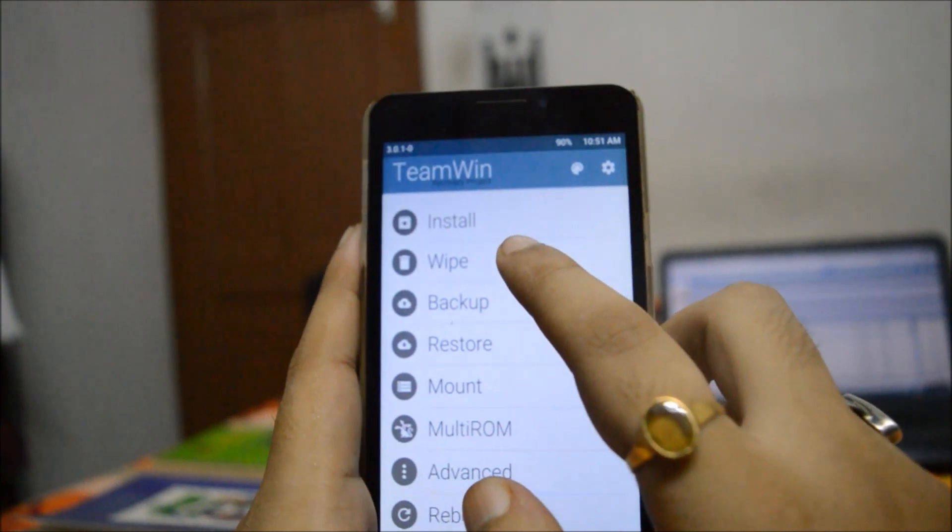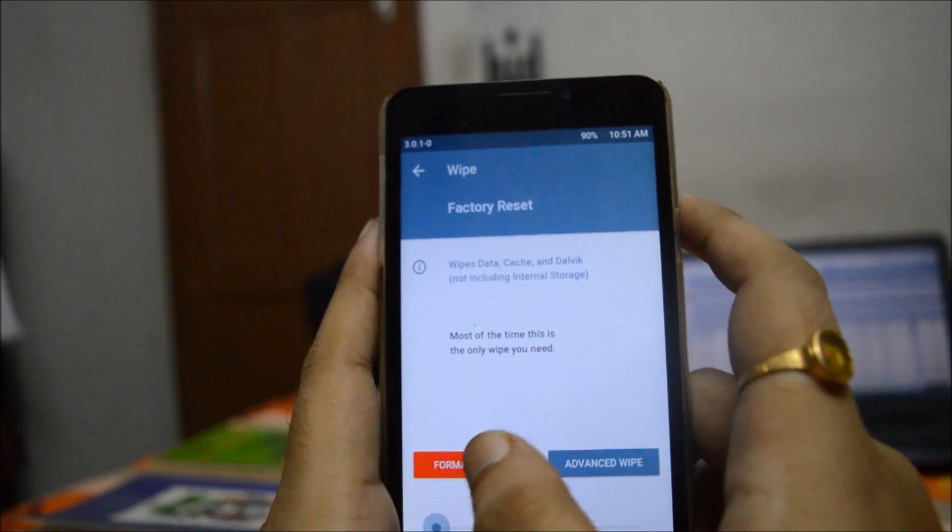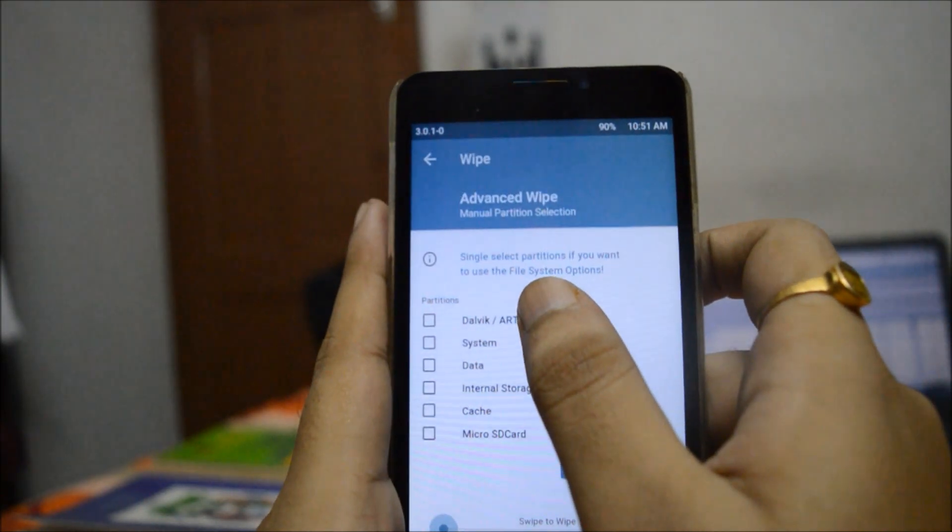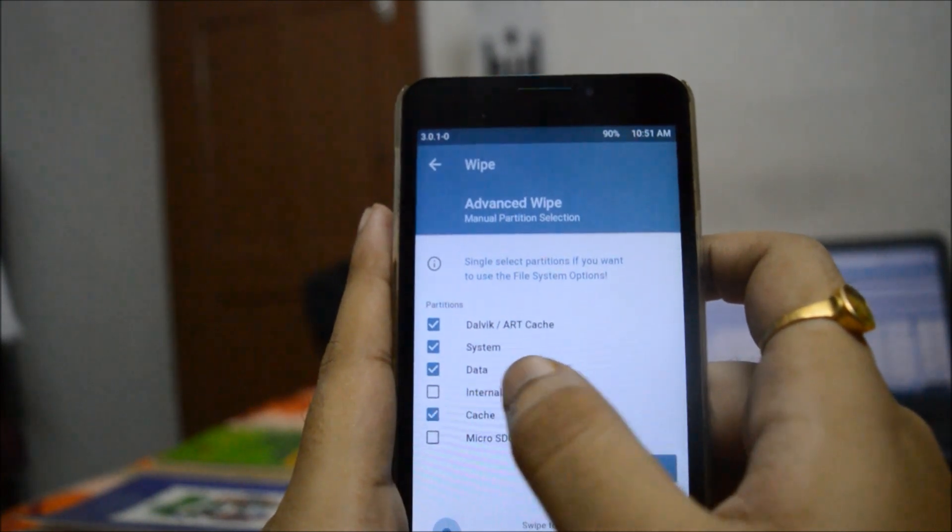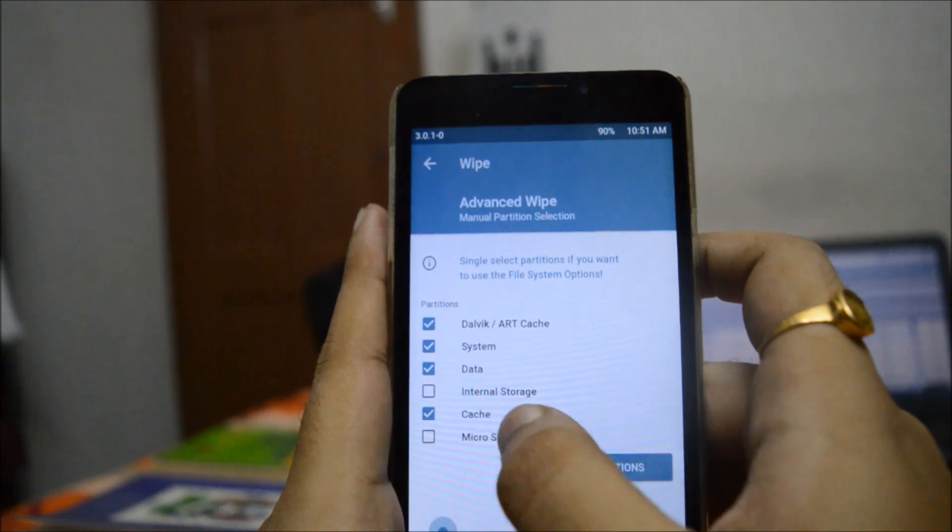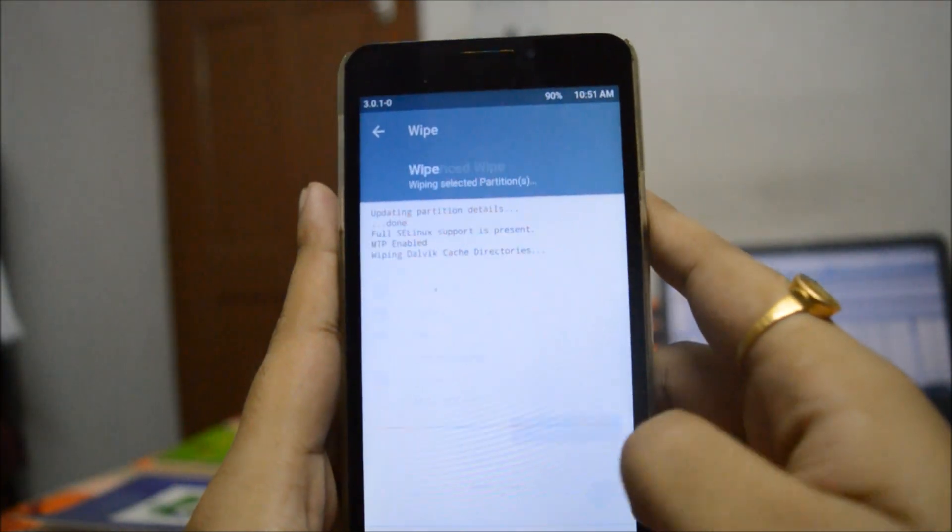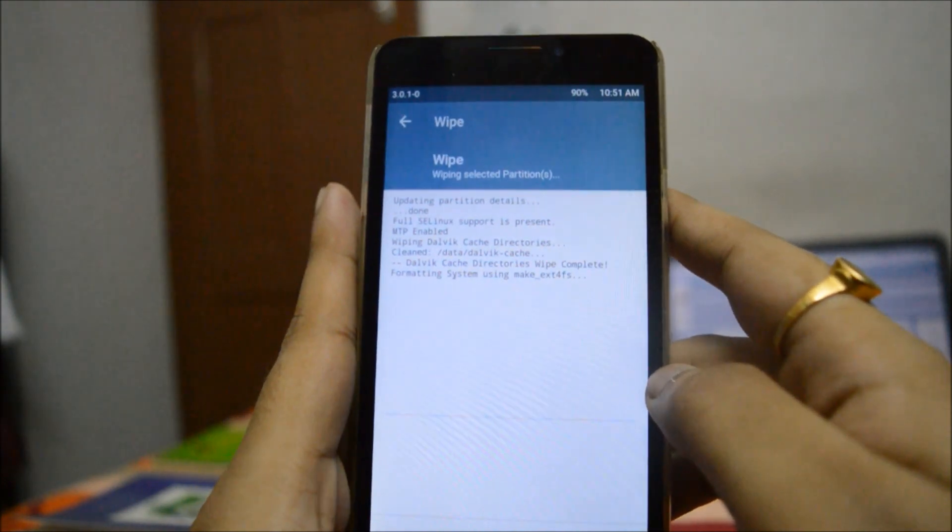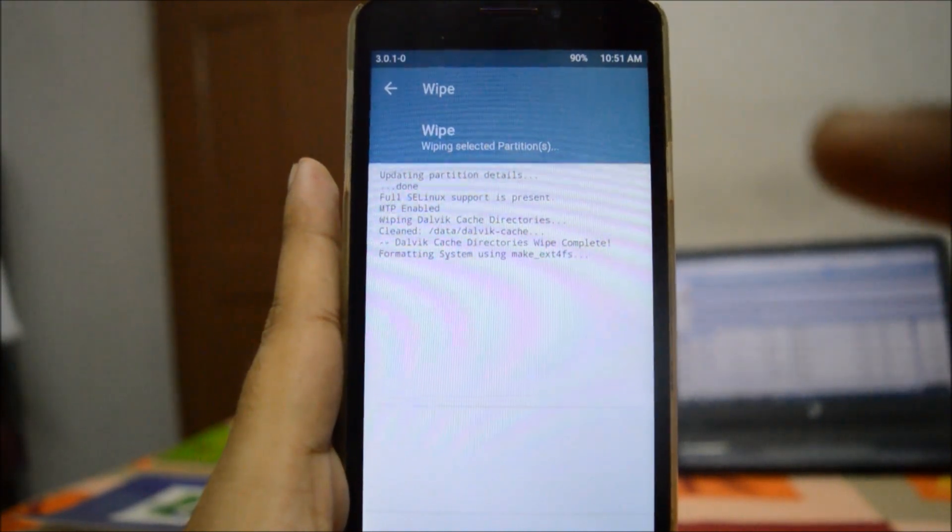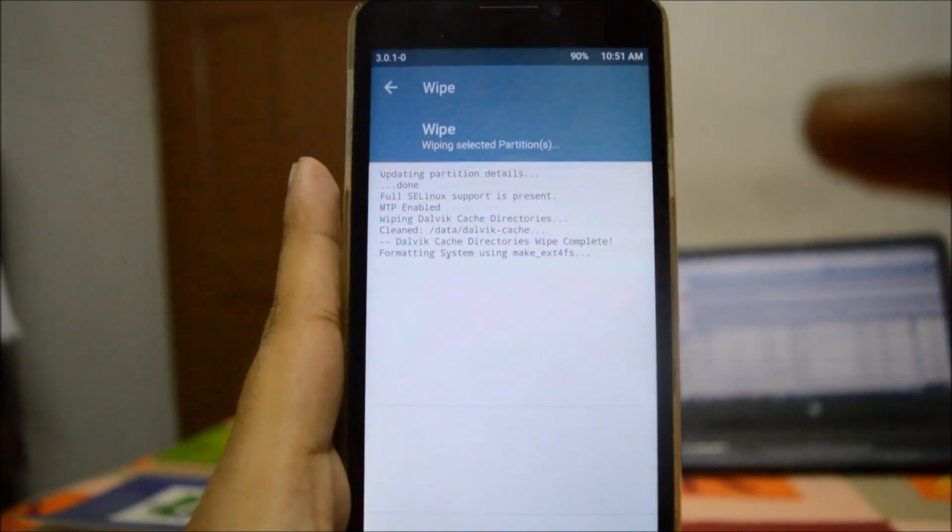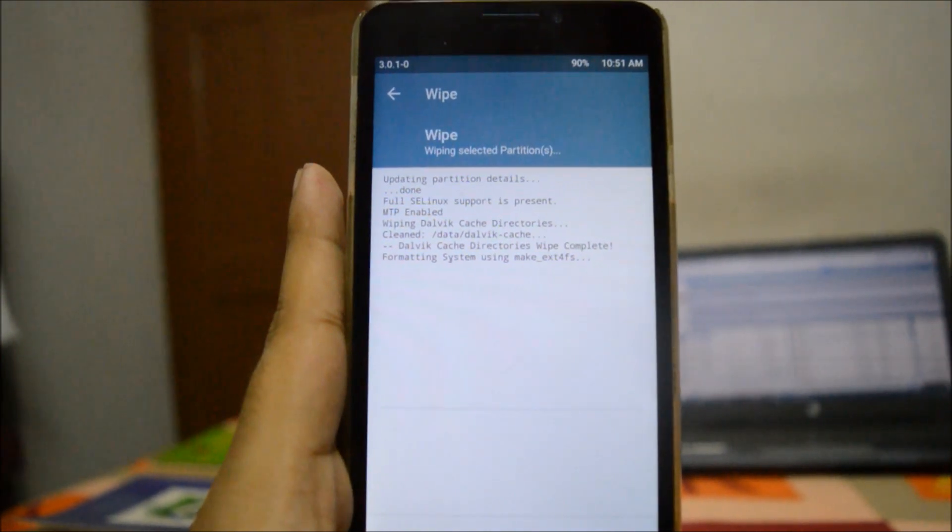First what we will do is go to Wipe, then we will click on Advanced Wipe, and we will select Dalvik, System, Data, and Cache. Please keep in mind not to delete your internal and your micro SD card. Then we will swipe to wipe. This will take some time, so we will simply wait.